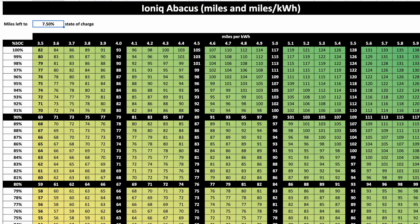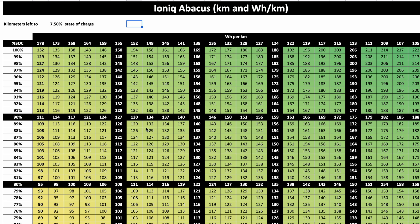Hi everyone, today we are looking at the IONIQ Abacus, which is my little tool to decide how much range I really have left given a state of charge on the IONIQ EV 28 kilowatt hours.